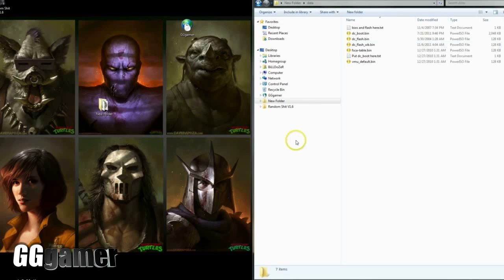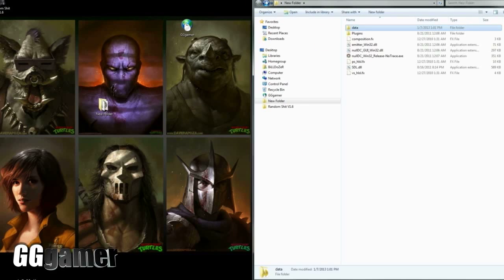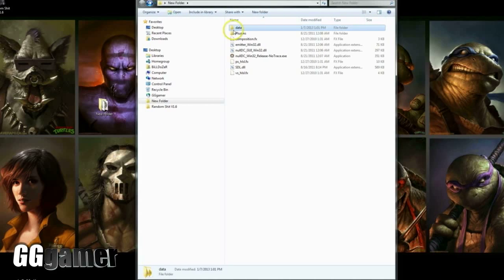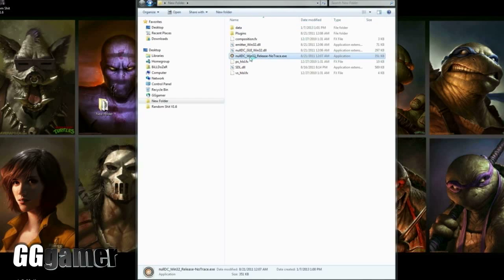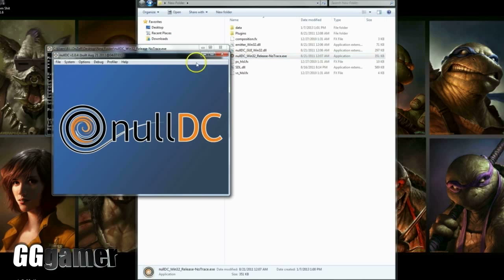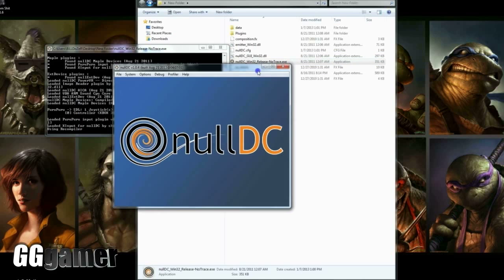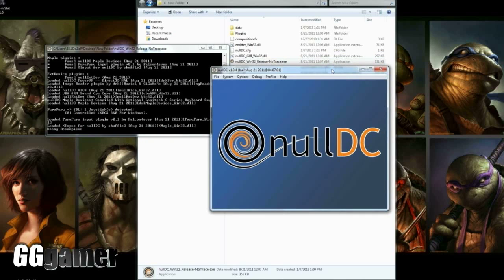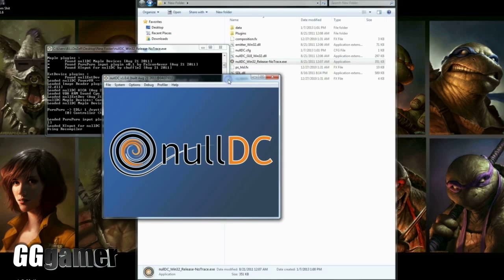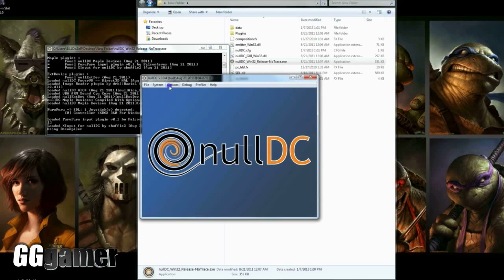Once you copy and paste those, you can just get rid of that file—no longer needed. Then we'll go back here and you'll hit nullDC_Win32_Release-NoTrace, and your Dreamcast is now up and running.